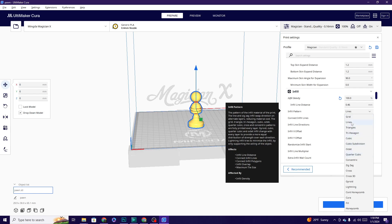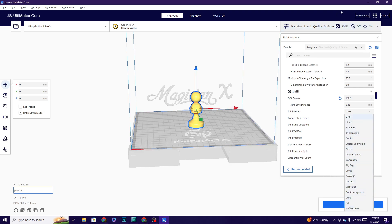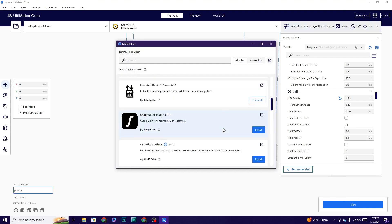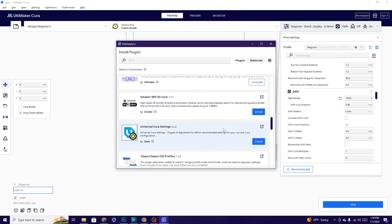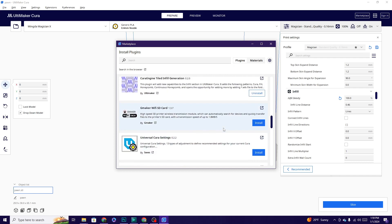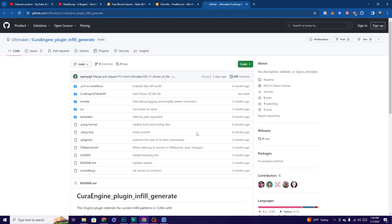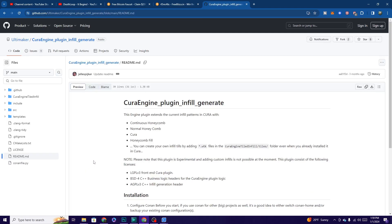And I don't see anything that says tile. I see Cura, Fill, Honeycomb, but no tile. So just to be perfectly clear, this is where I would go back in and I would find the extension again. And I would click on it and I would go to Visit Plugin Website. In here, let's see if there is anything in the README.